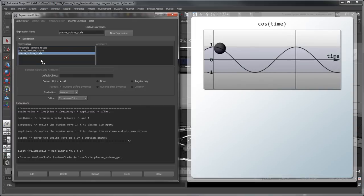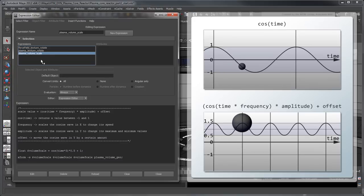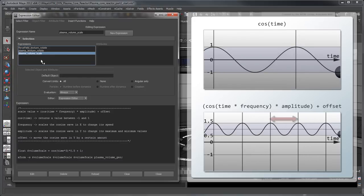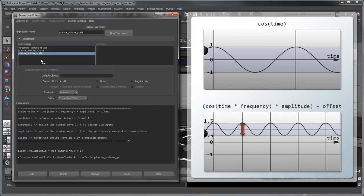First, we calculate the cosine of time in seconds, which returns a value between negative 1 and 1, as shown in this graph. Then we update the equation by changing the cosine wave's amplitude and frequency, as well as adding an offset to it. This results in a compressed cosine wave — a faster scale animation — with values ranging from 0.5 to 1.5, ensuring that the Plasma Volume never scales to negative values and turns inside out.